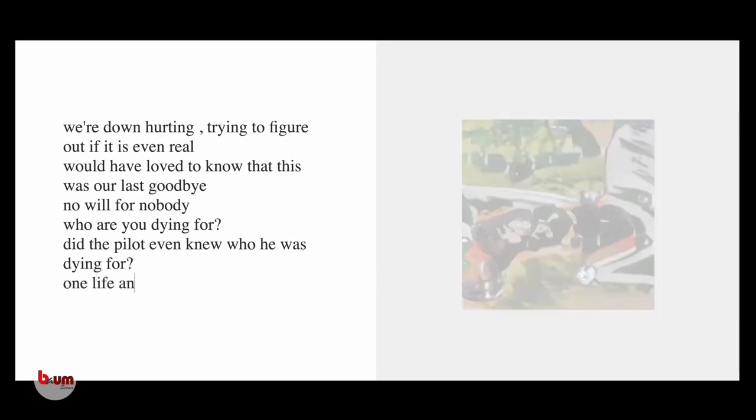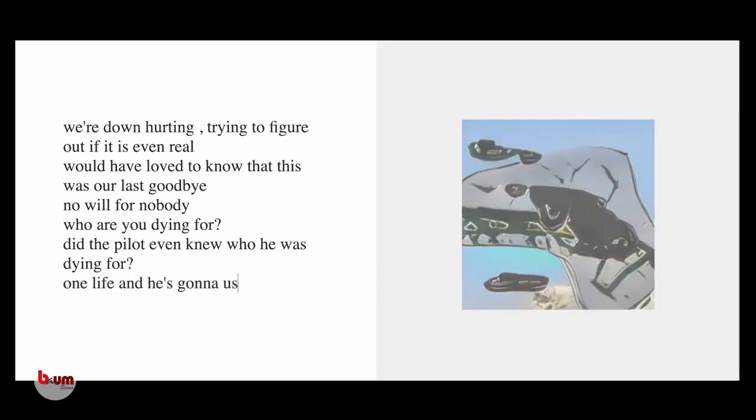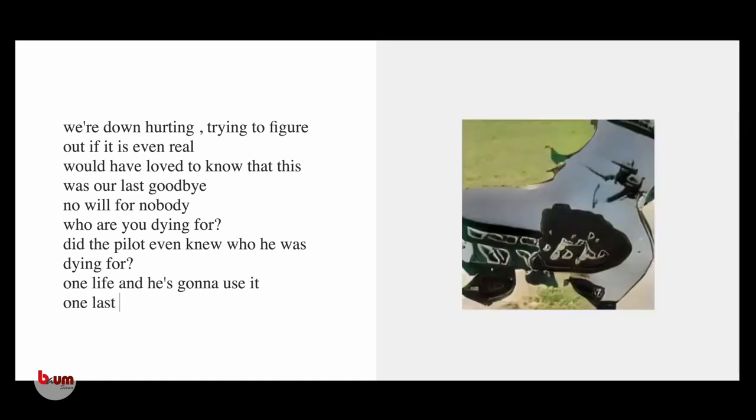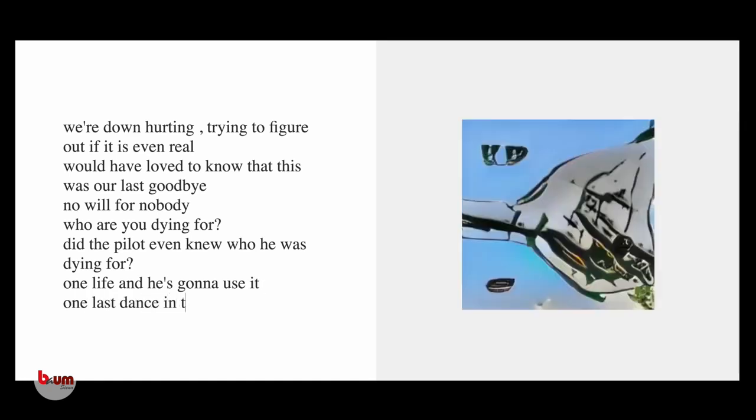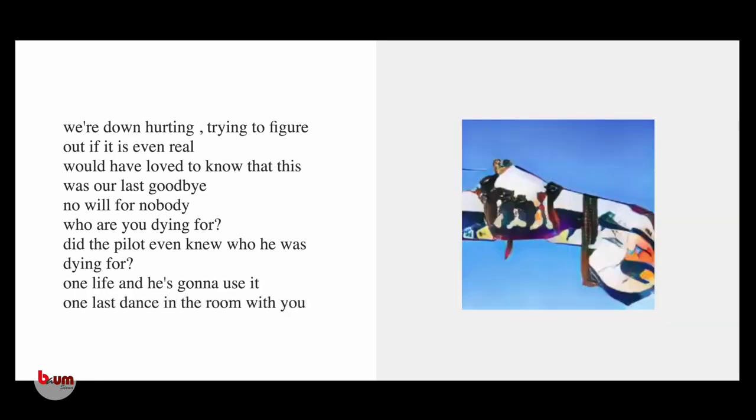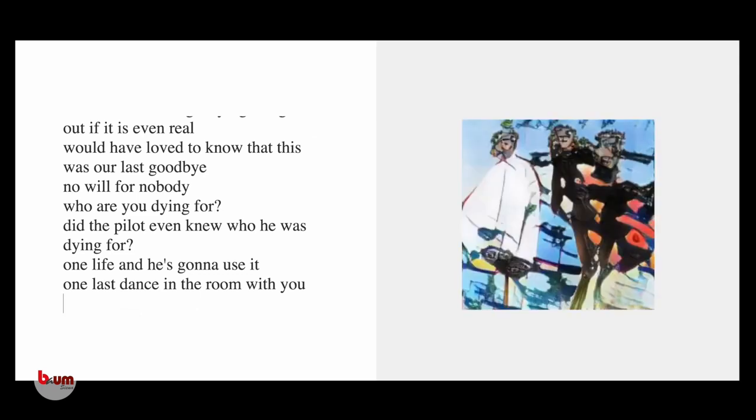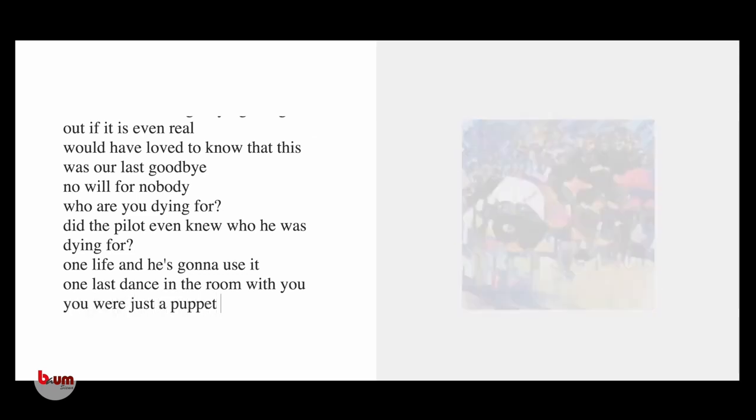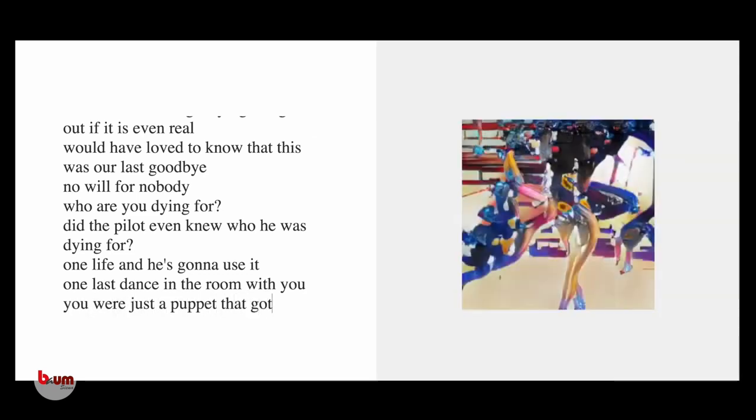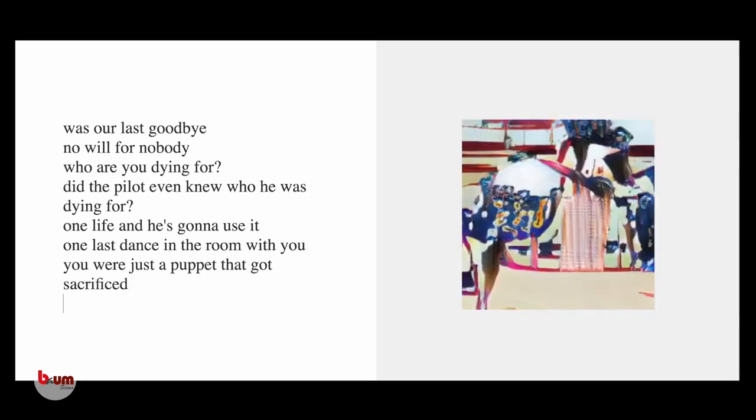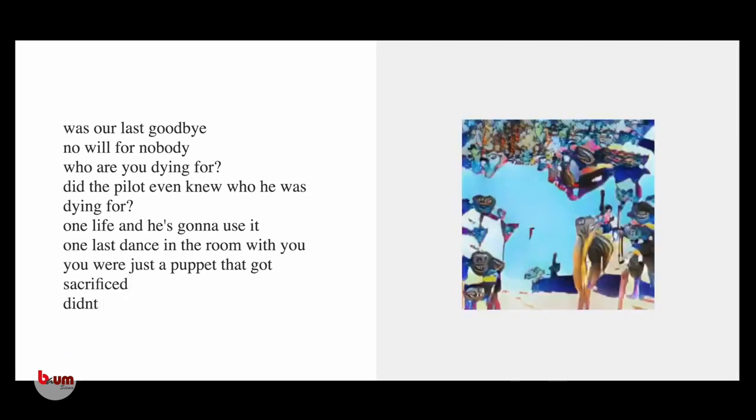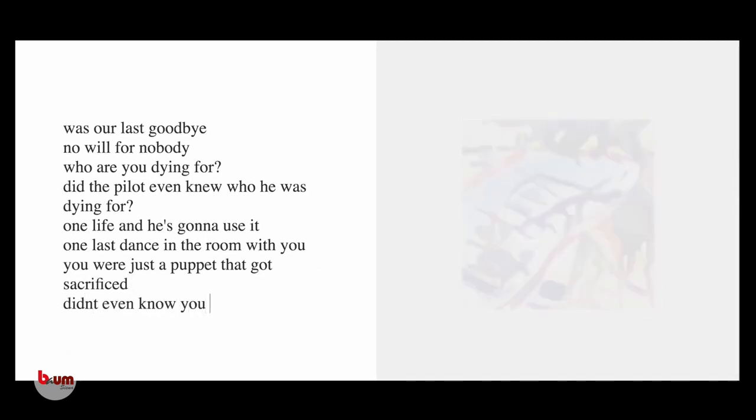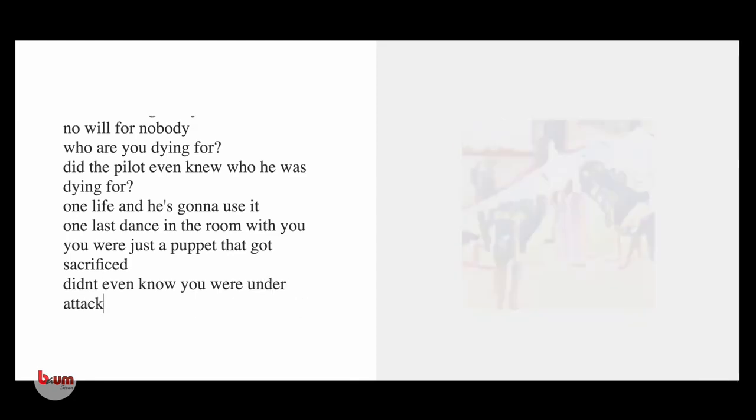One life, and he's gonna use it. One last dance in the room with you. You were just a puppet that got sacrificed. Didn't even know you were under attack.